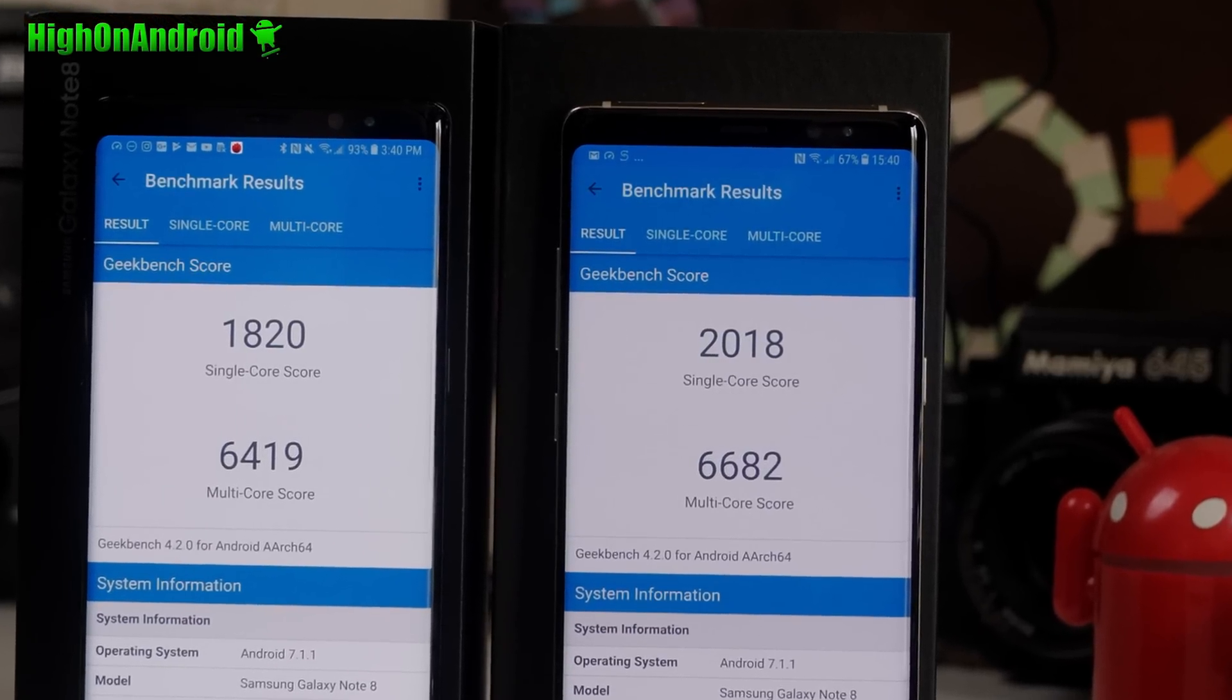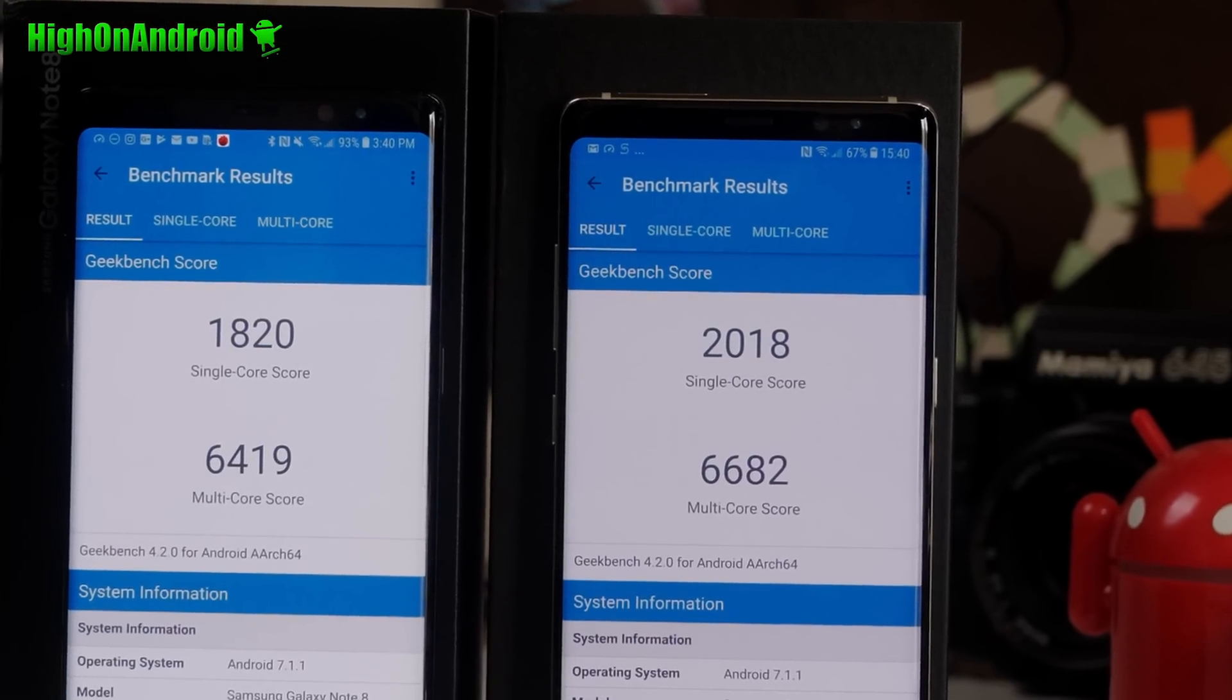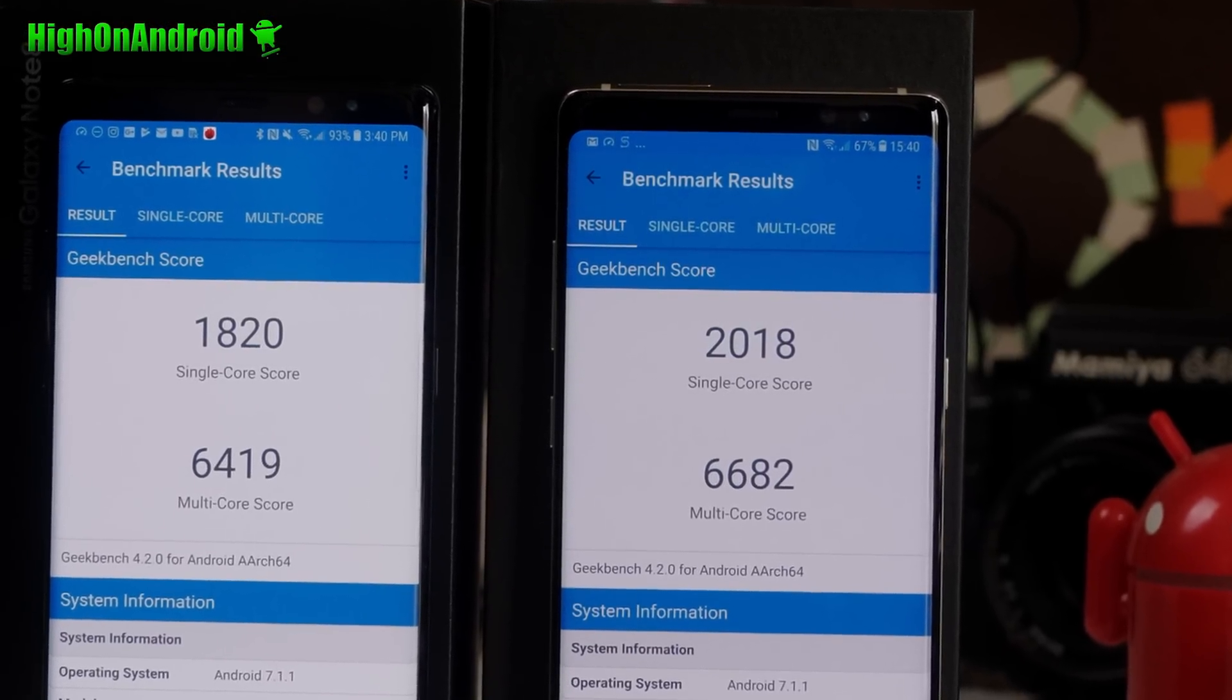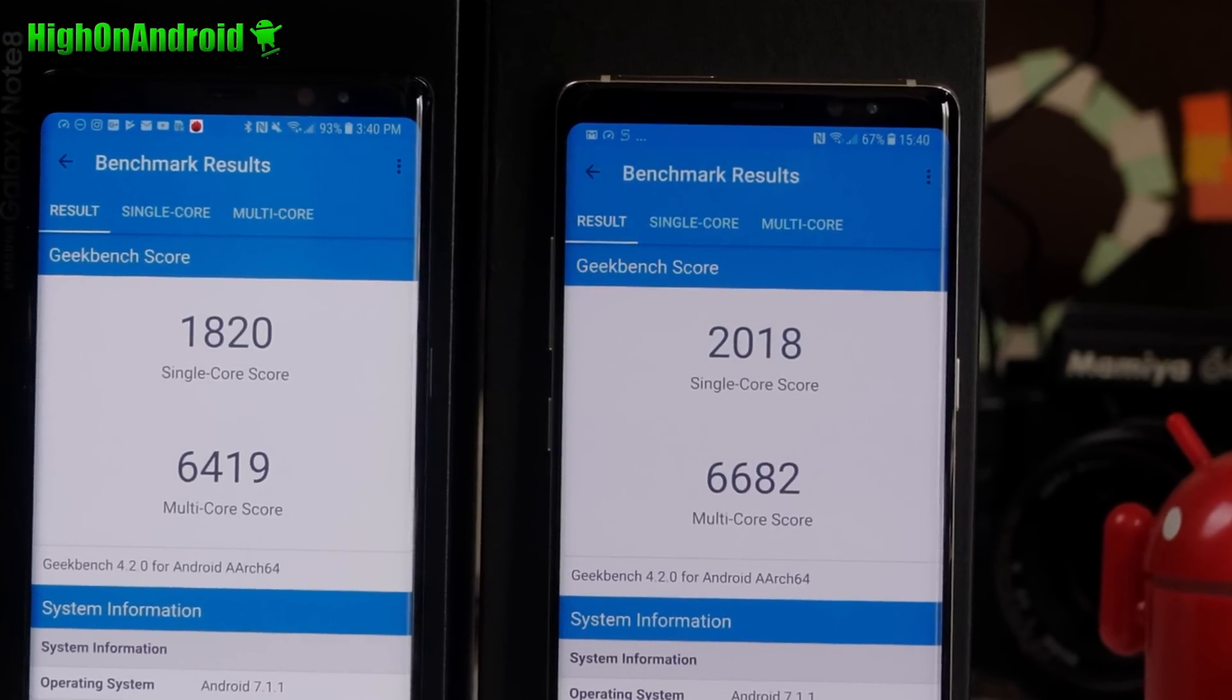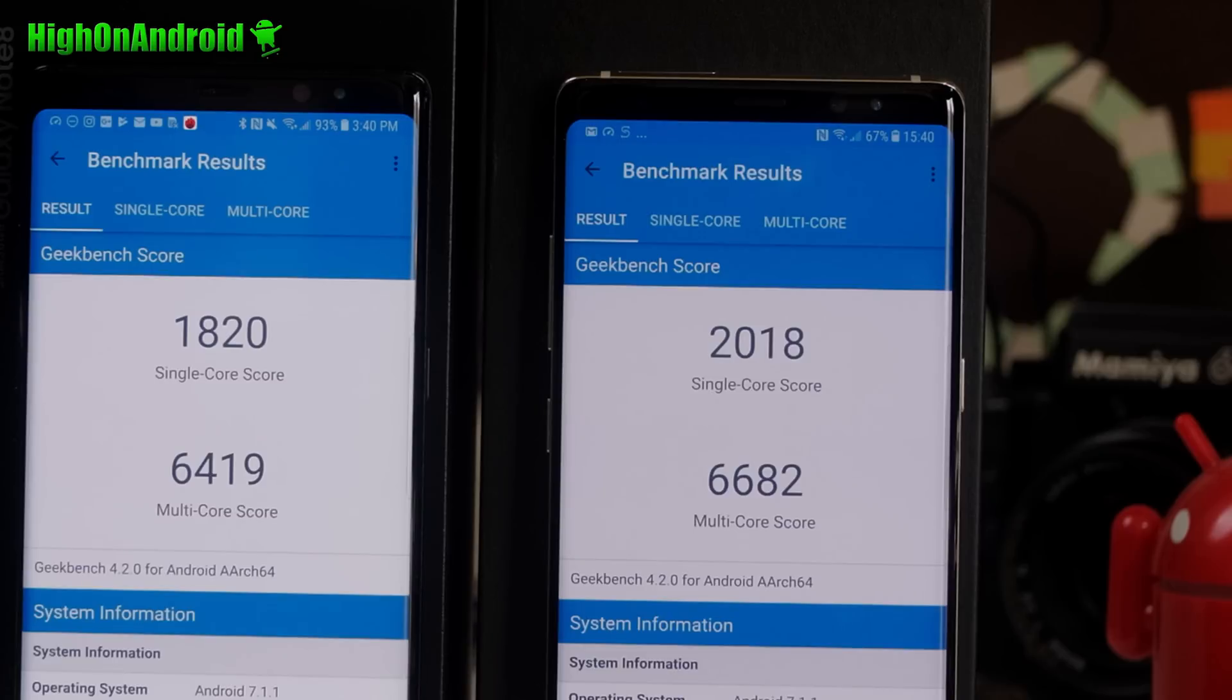Of course, the Exynos also wins for multi-core. And this clearly proves that the Exynos is more efficient and slightly faster than the Qualcomm version, as I originally expected.